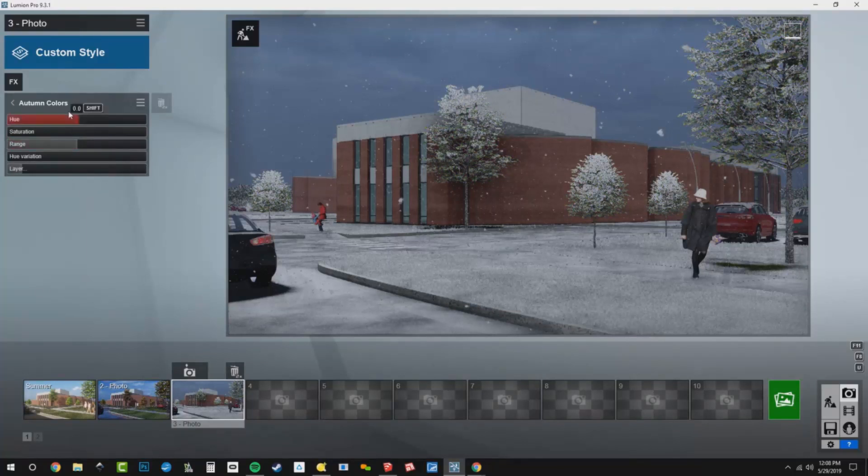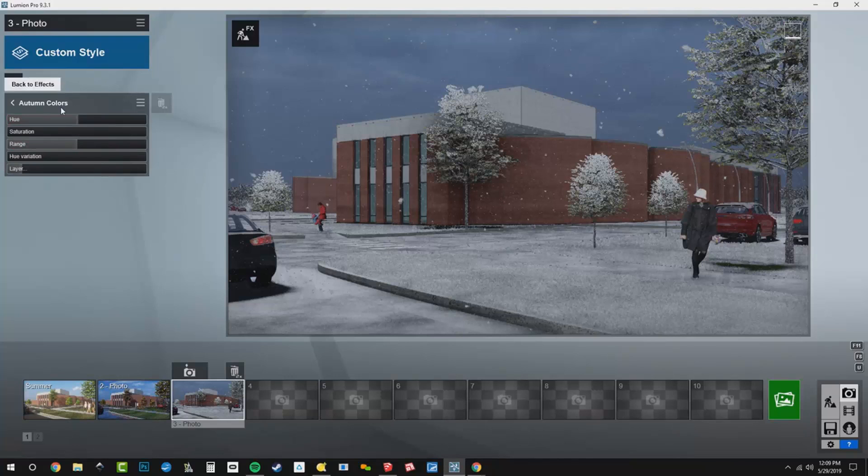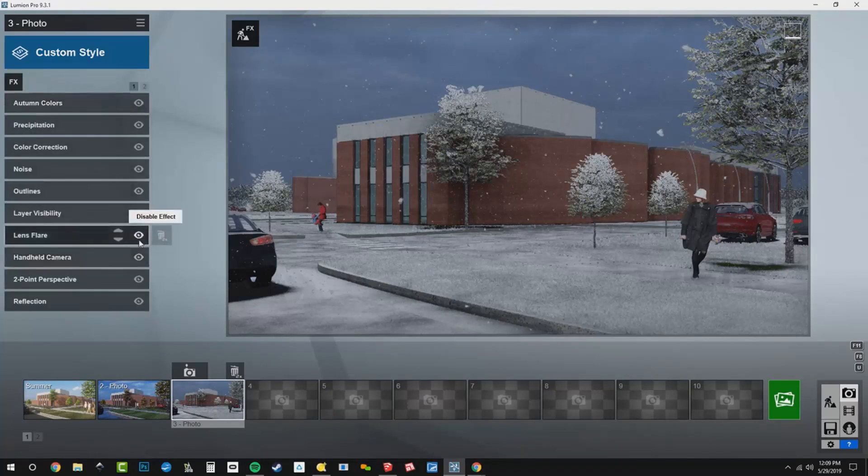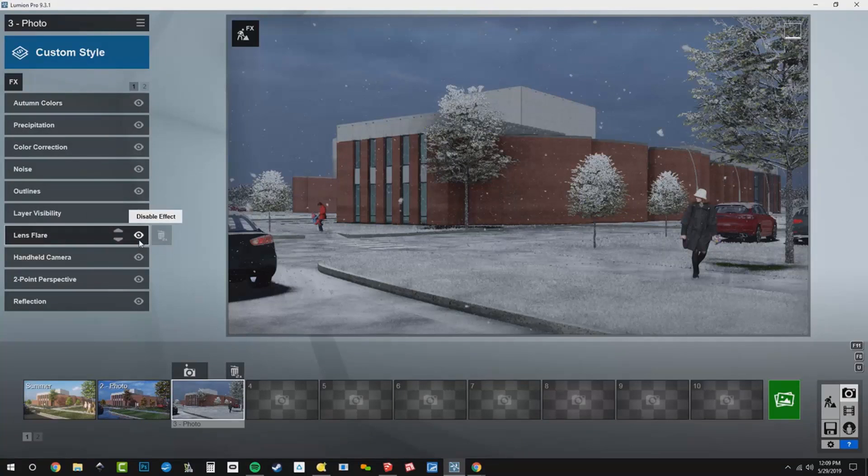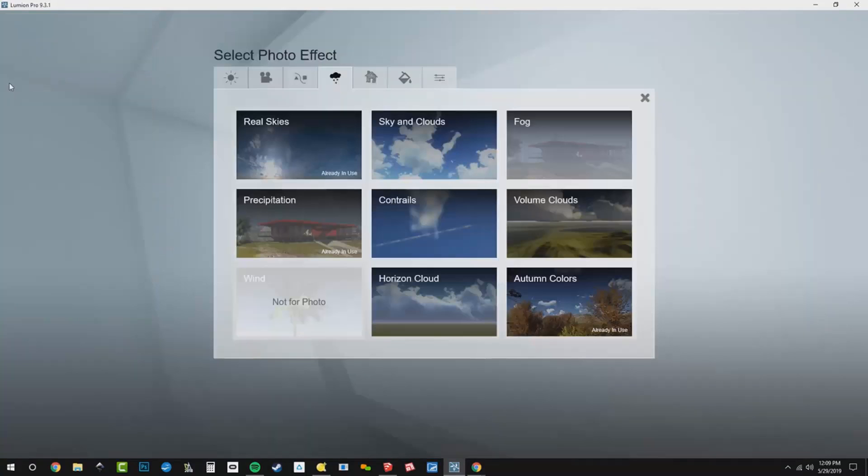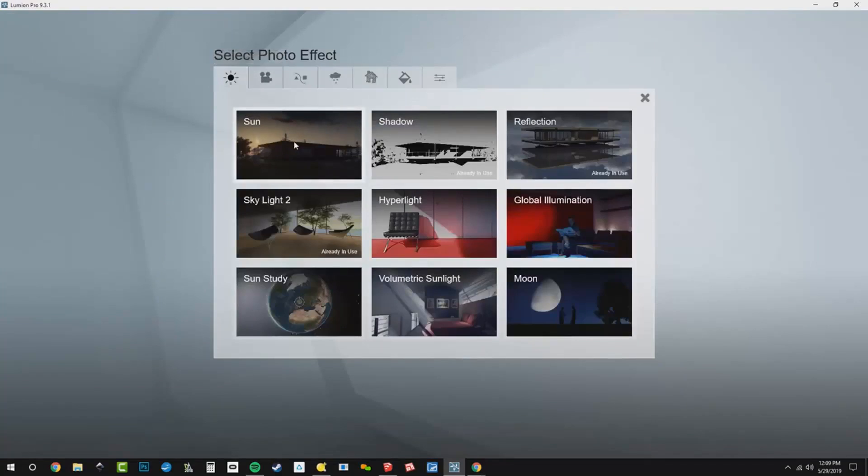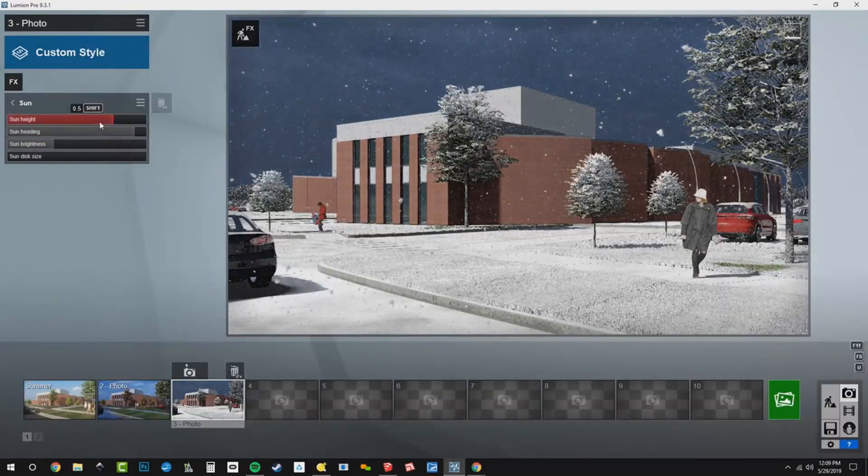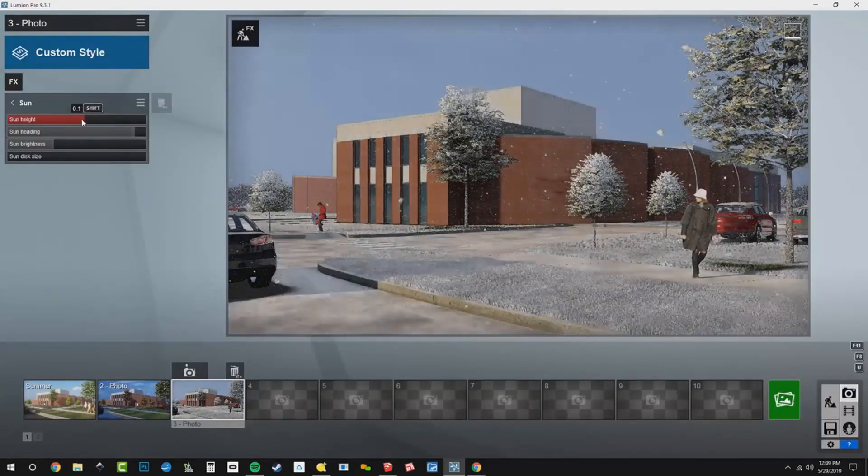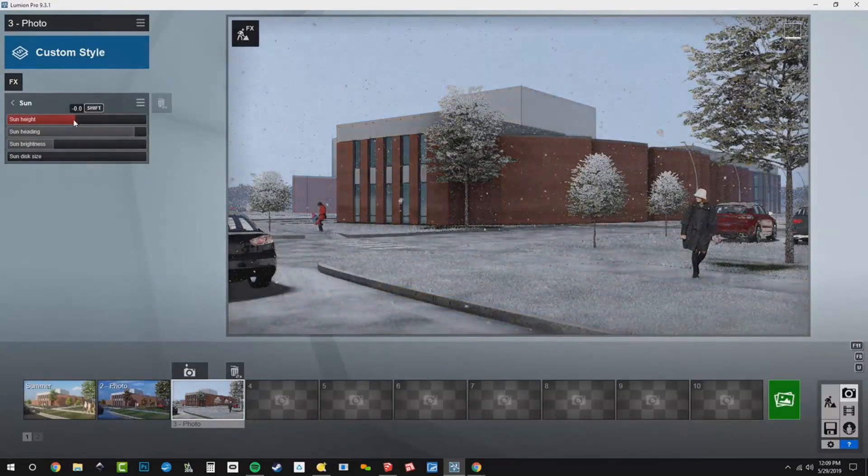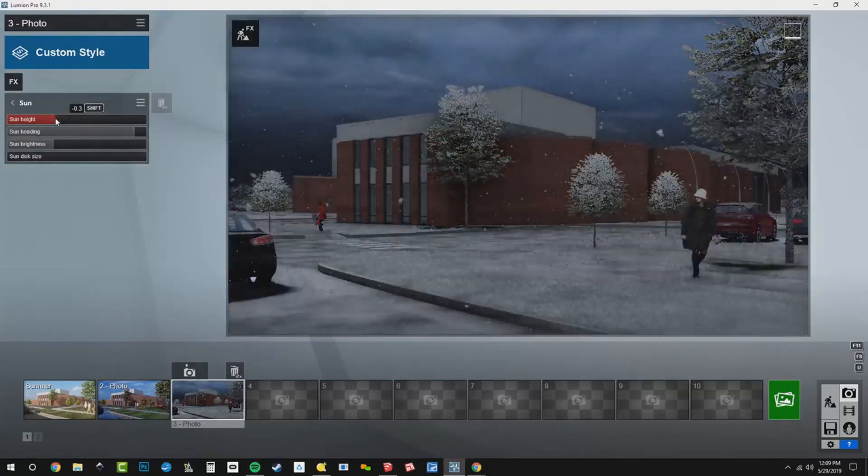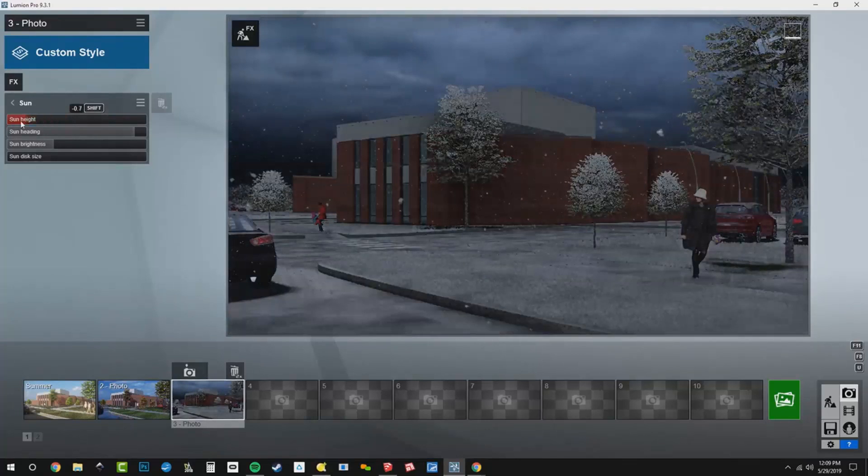So now I think we're in good shape there. I'm going to add another effect at the top of my stack. Right now, all of the lighting is being controlled by my real sky. So I'm going to go in here and add the sun effect. And what that does is I can override my real sky like this. I can bring the sun down.